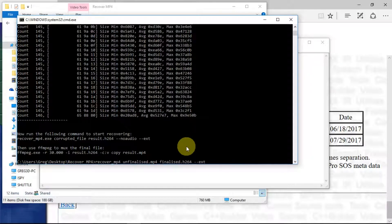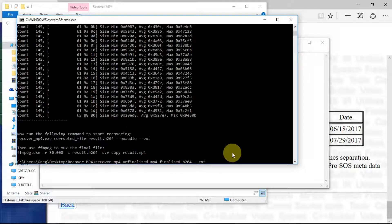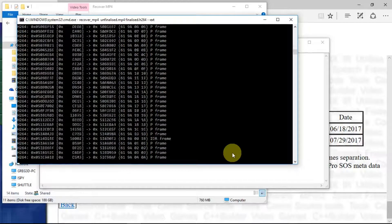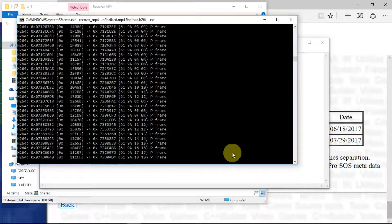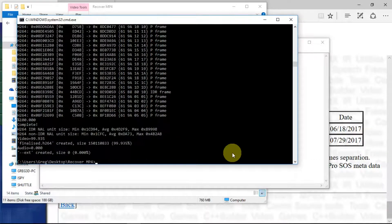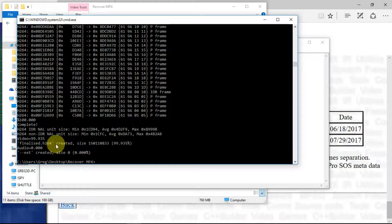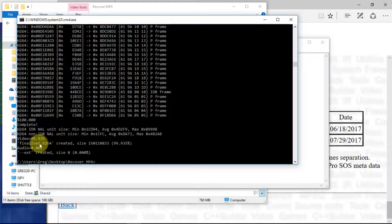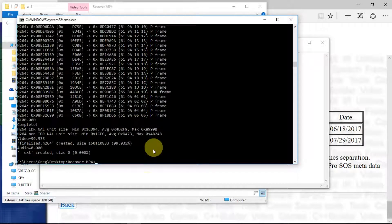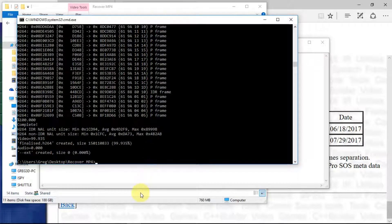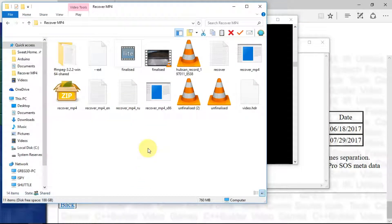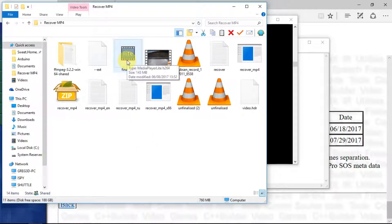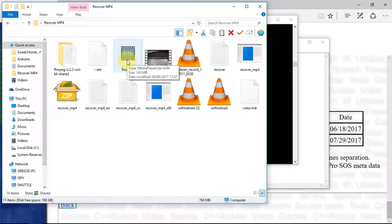Here we have the command to recover and finalize the file. We can see that it goes through frame by frame, and that has generated for us a file called finalized.h264. So if we go down into our folder here, we can now see this finalized file.